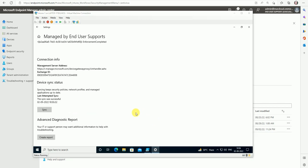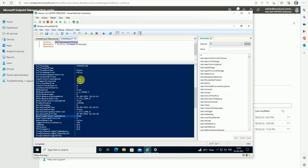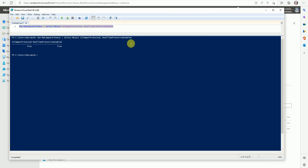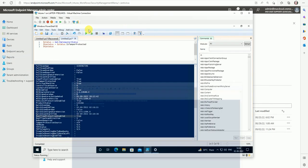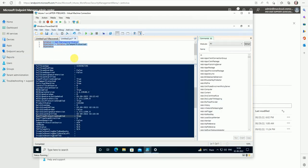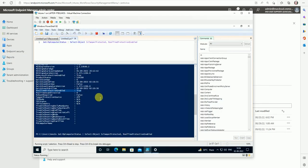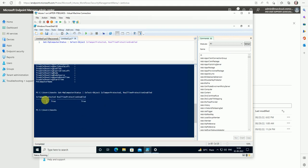The policy sync is done. Let me open PowerShell and type the command — I'll copy it from my local machine. As you can see, 'IsTamperProtected' is true and 'RealTimeProtectionEnabled' is true. Our tamper protection is enabled successfully.